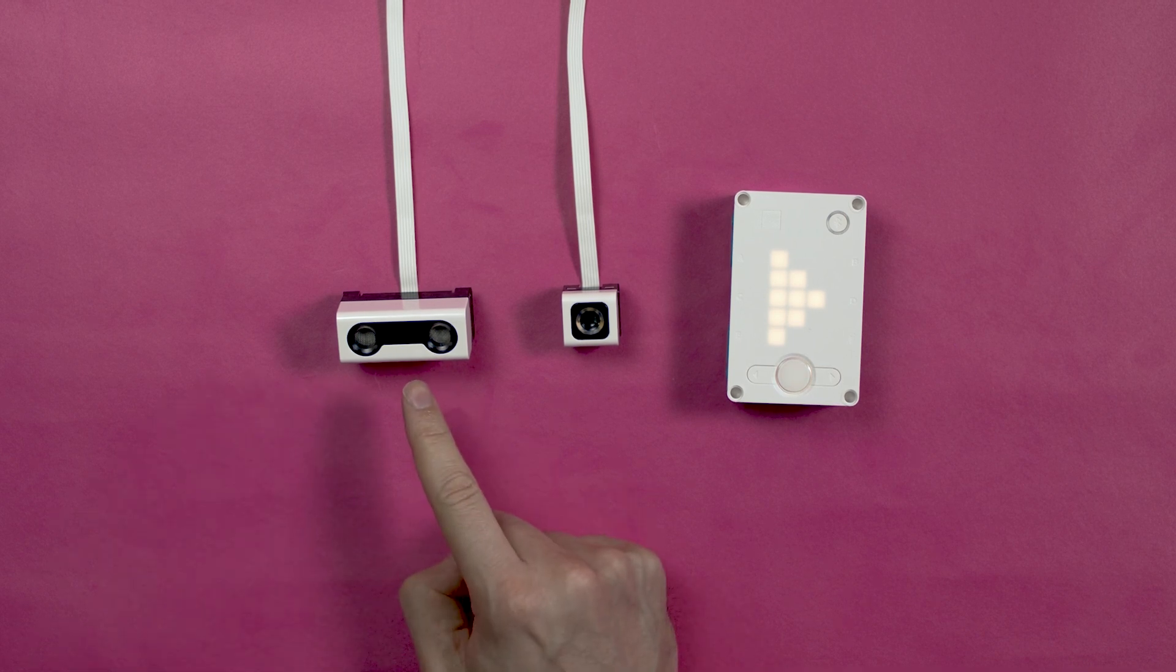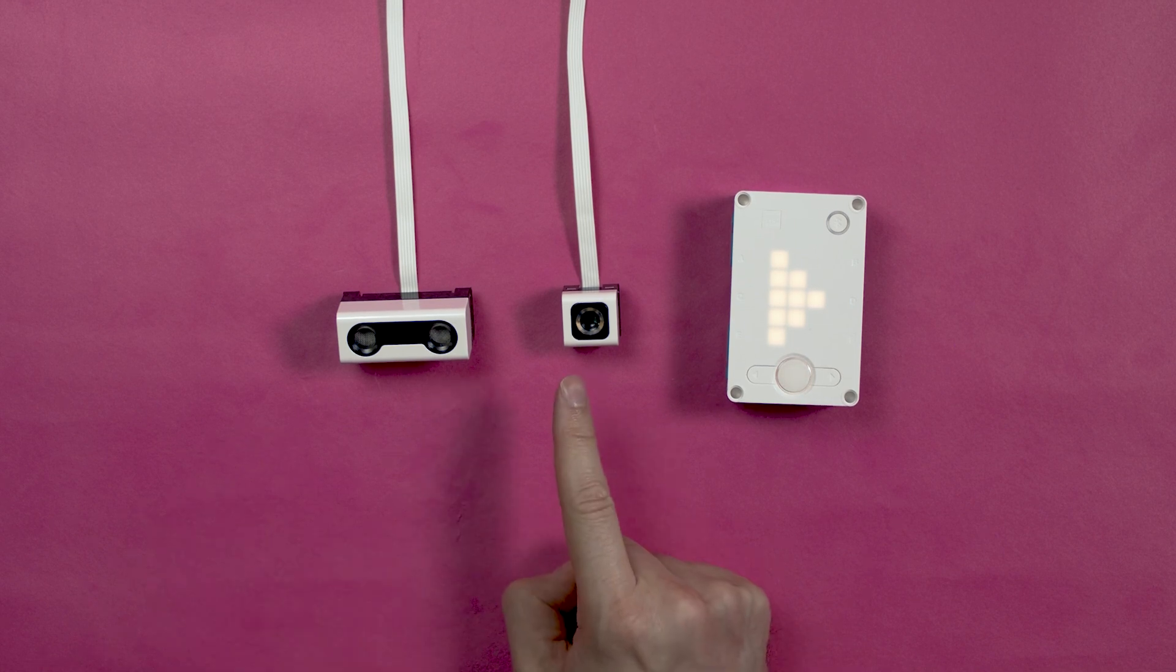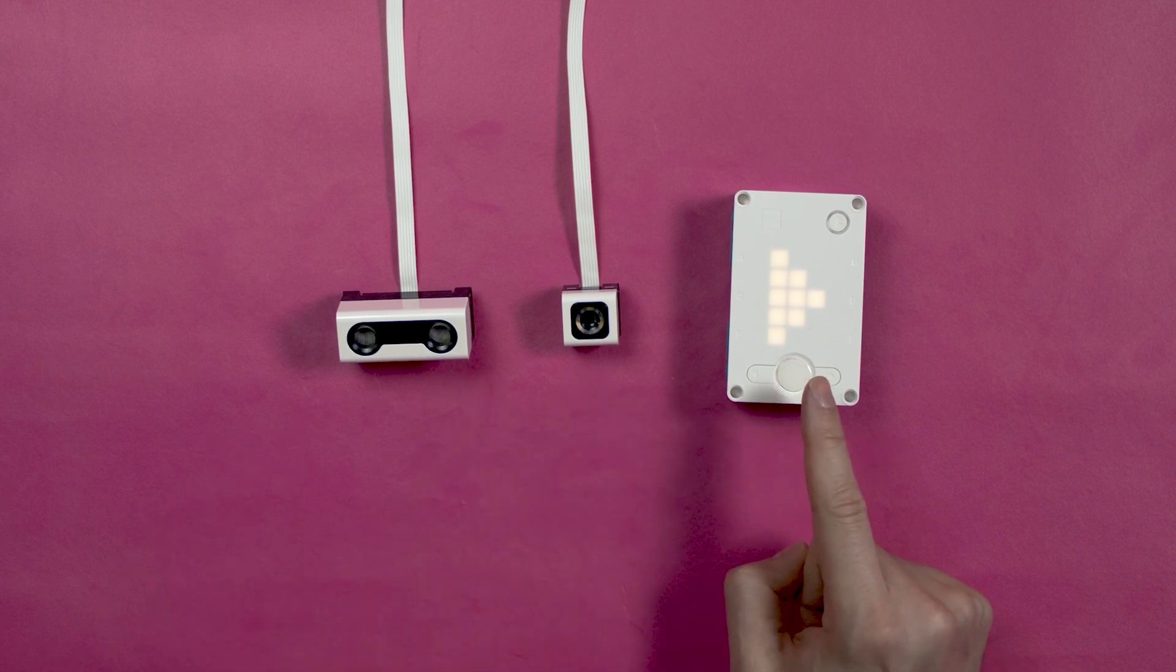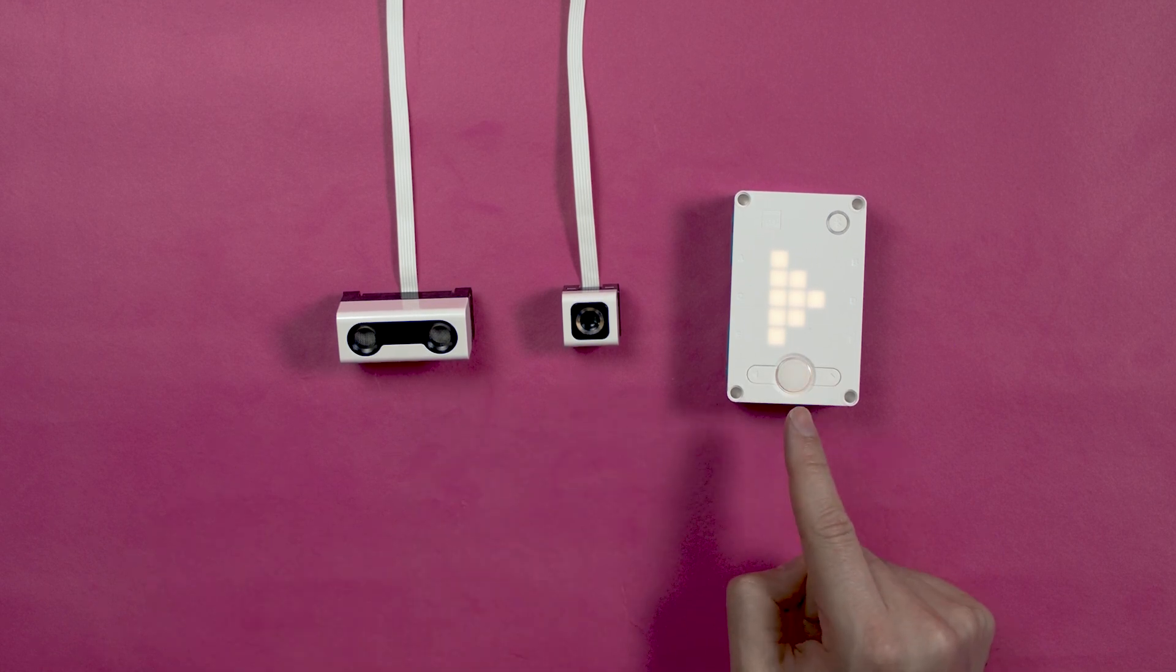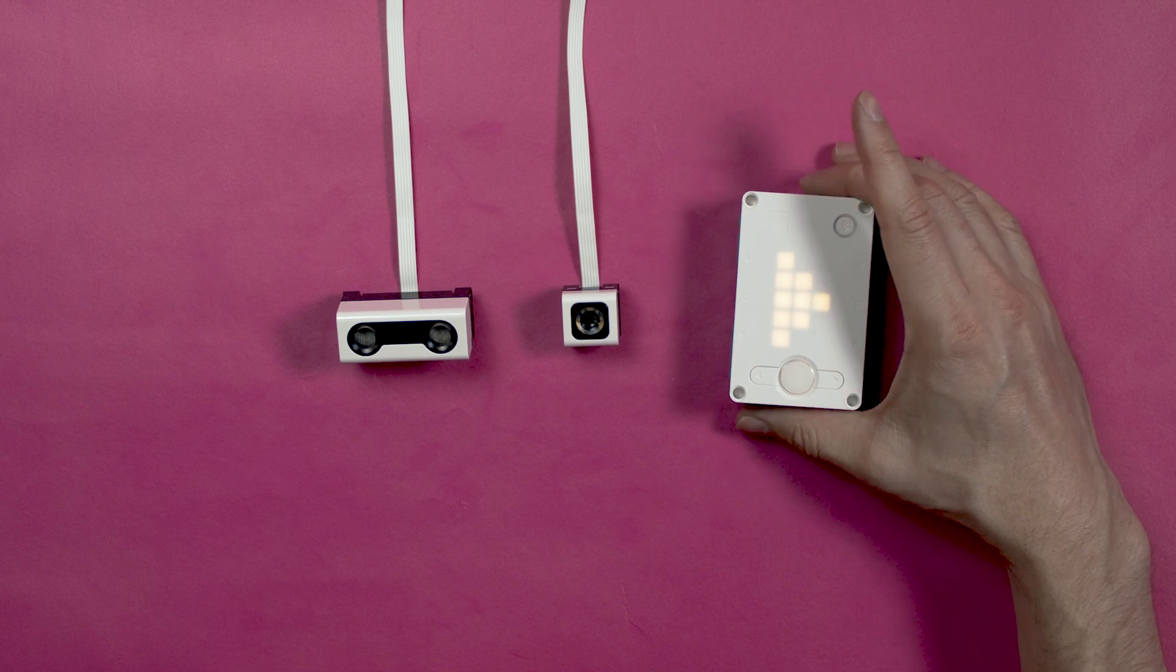This is your distance sensor. This is your color sensor. And this is your MindStorms hub that actually has a built-in gyro motion sensor.